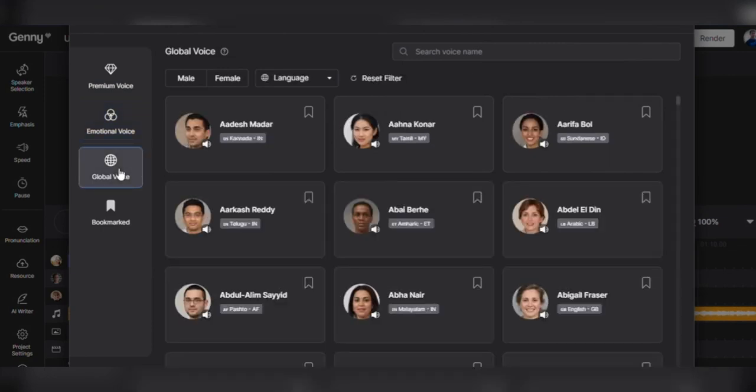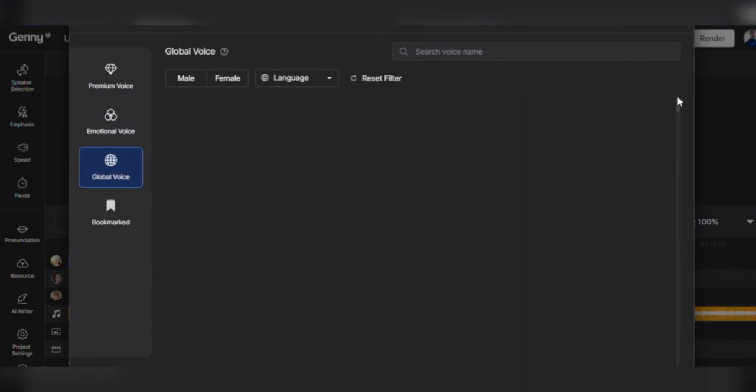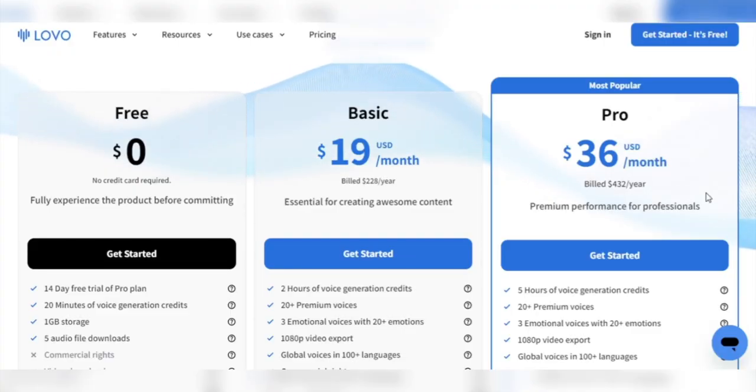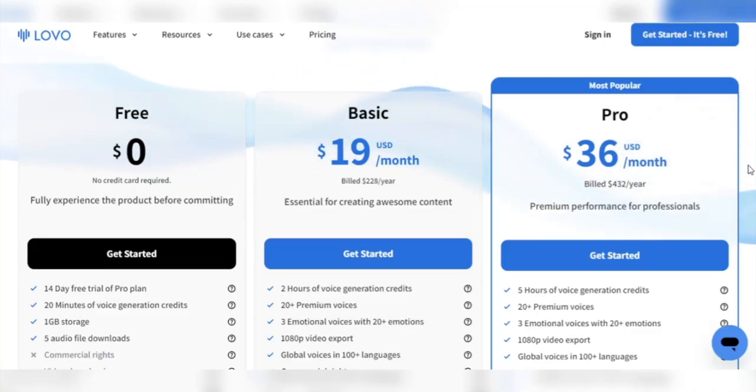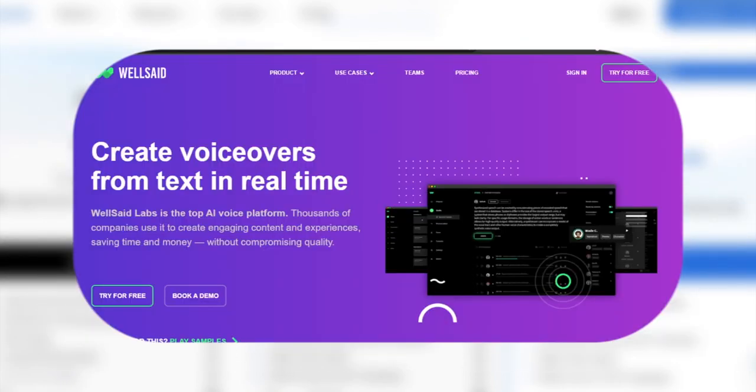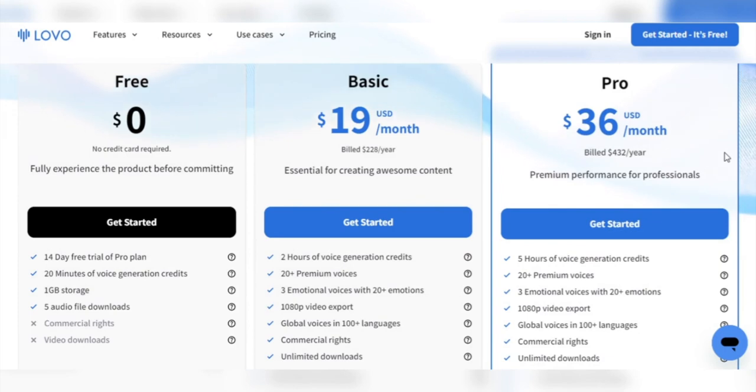While Lovo has an extensive library of voices, some users may find that the range of available voice styles and tones still needs to be improved. Lovo's pricing options are very competitive, especially when compared to heavy hitters like Eleven Labs and Well Said Labs. Some may find the service expensive, primarily if you're a small YouTuber, or do not live in a location with an amicable exchange rate.